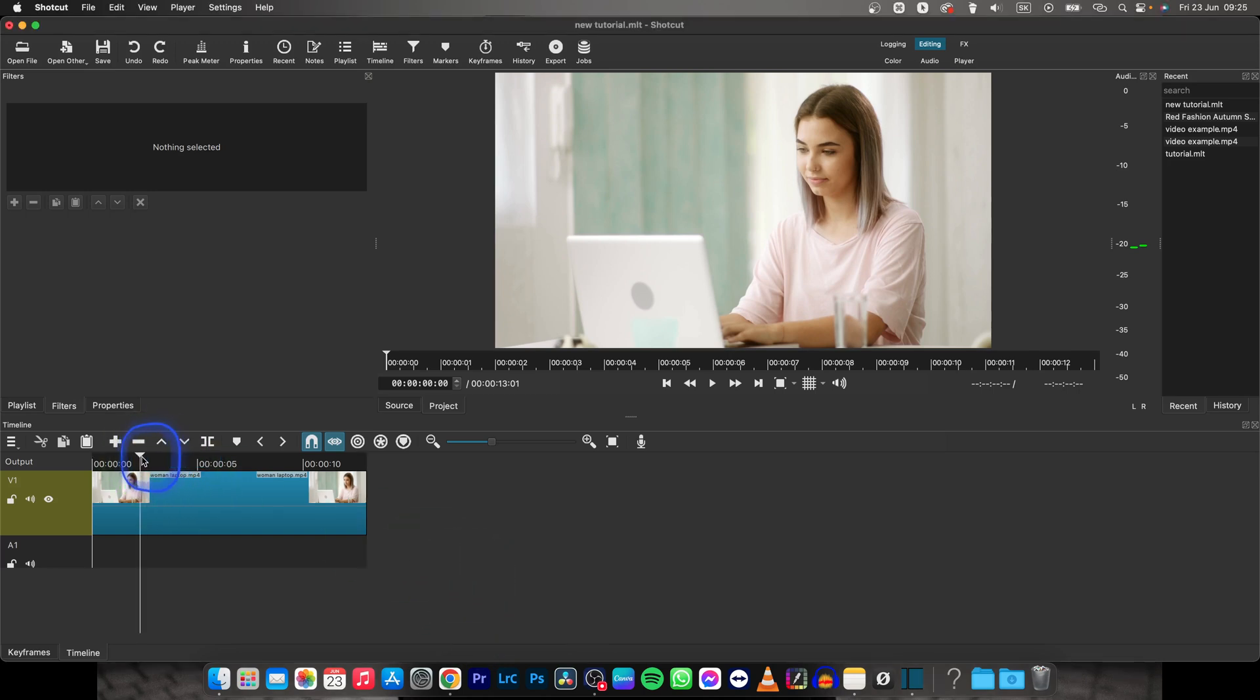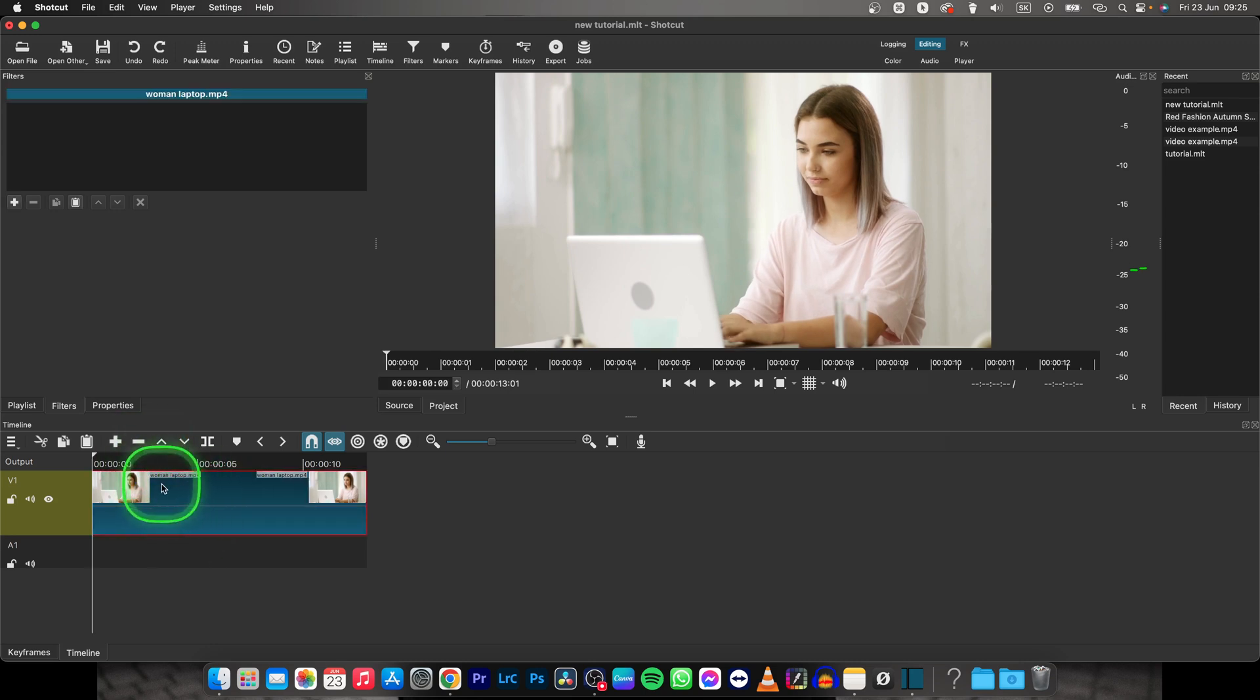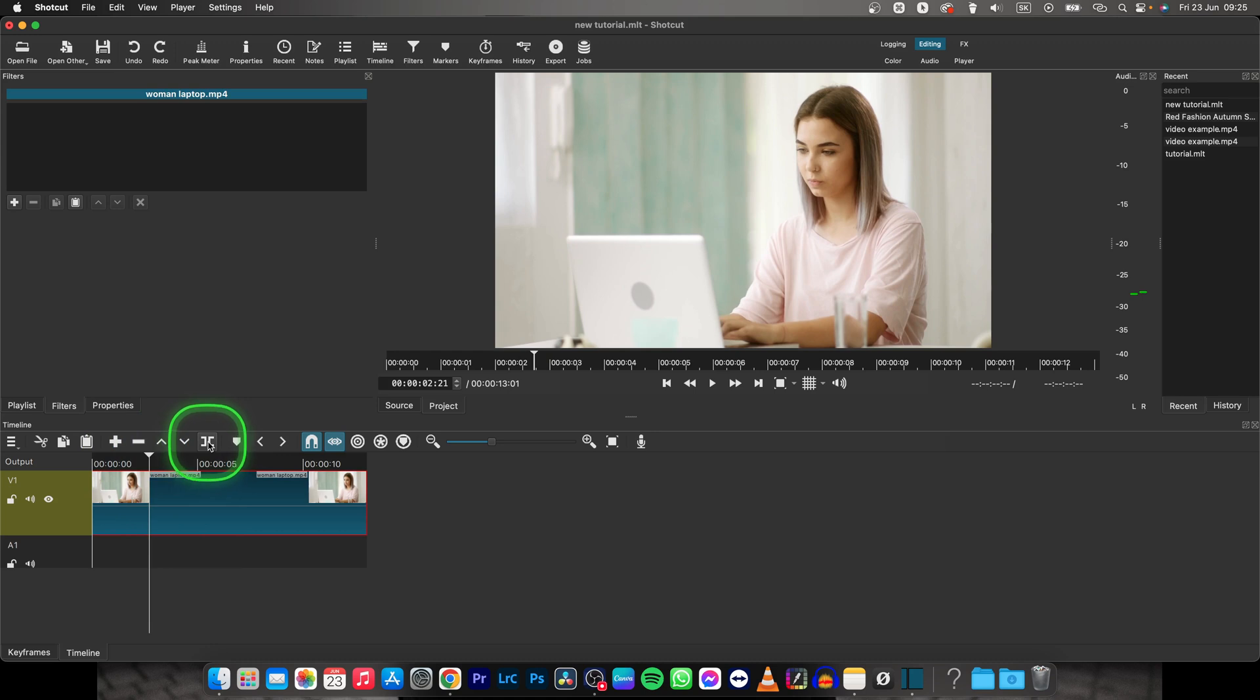First way is simply cut out your video. Basically, move your playhead where you want the black screen to start, click this split button,